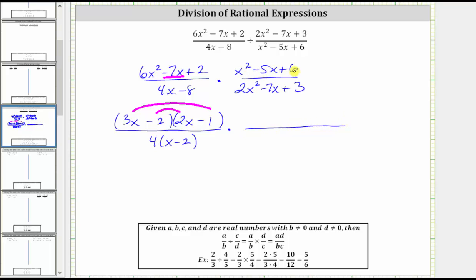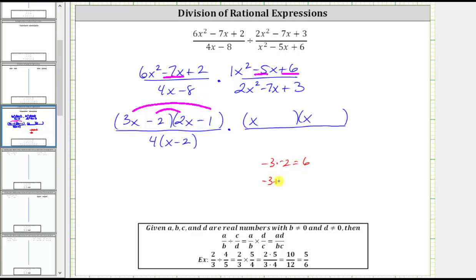Now let's factor x squared minus five x plus six. The only common factor is one, so if this trinomial does factor, it will factor into two binomial factors. Because the first term is x squared, which equals x times x, we have an x in the first position of both binomials. The constant terms will be the factors of positive six that add to negative five. Because negative three times negative two equals positive six, and negative three plus negative two equals negative five, the factors are negative three and negative two, giving binomial factors of x minus three and x minus two.